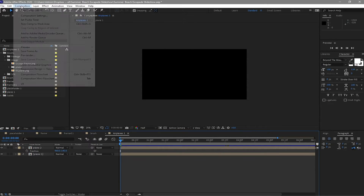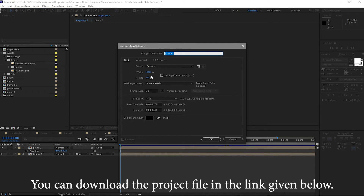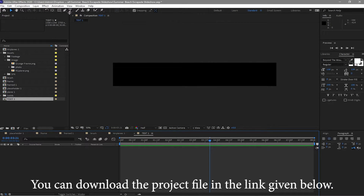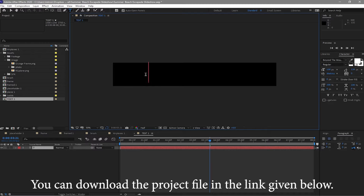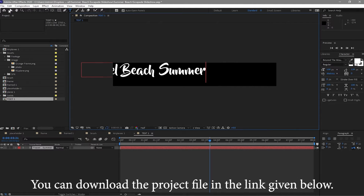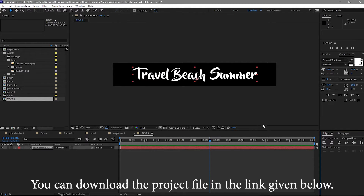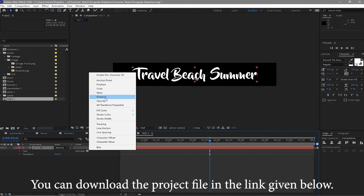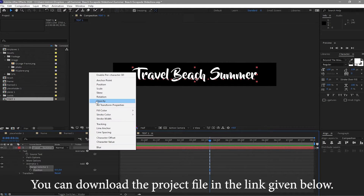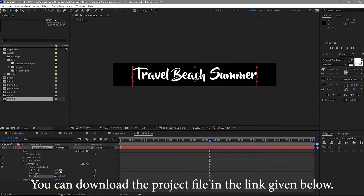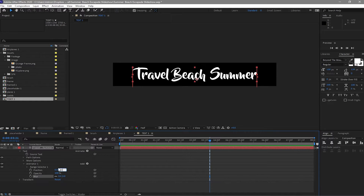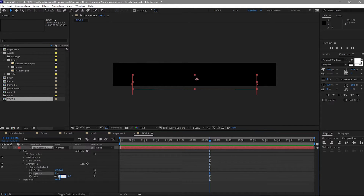Go to Composition, create a new composition, and I will name it 'text one'. The width is 1500 pixels, the height is 250 — click OK. Zoom in a bit, grab the text tool, and type 'Travel Beach Hammer'. I will align it by clicking horizontal and vertical center. Expand this text layer and animate it — animate the position, opacity, and blur. Make the Y position about 80, opacity 0%, and blur probably 70.